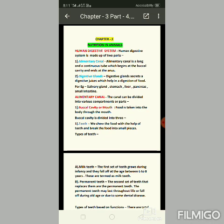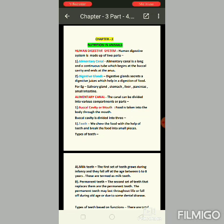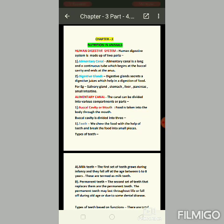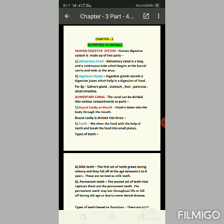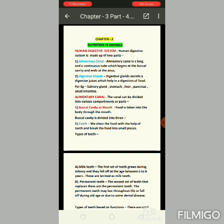The first part is the alimentary canal, which is a long continuous tube that begins at the buccal cavity and ends at the anus. The second part is the digestive gland, which secretes digestive juices that help in digestion of food. Examples include the salivary gland, stomach, liver, pancreas, and small intestine.